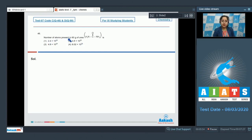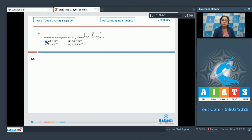Question 46: Find the number of atoms present in 60 grams of urea. We are given with the molecular formula of urea which is NH2-C(=O)-NH2. We have to calculate the total number of atoms, and for that we'll first calculate the number of moles.